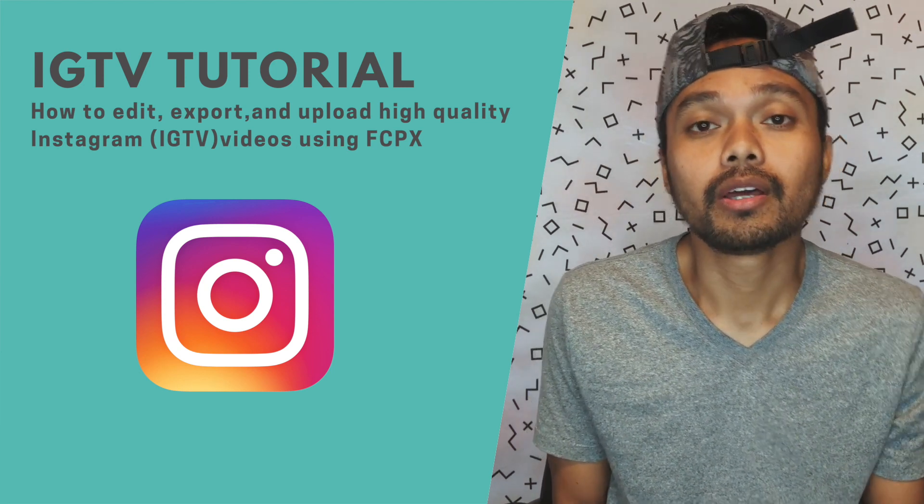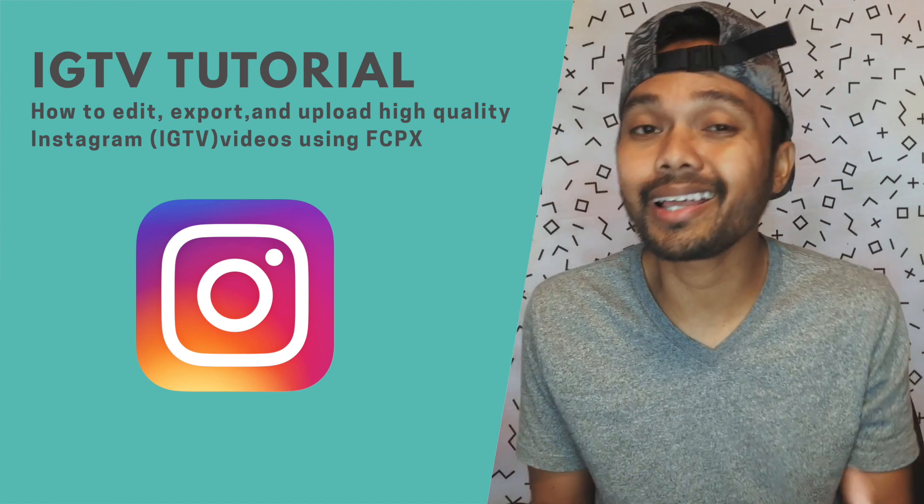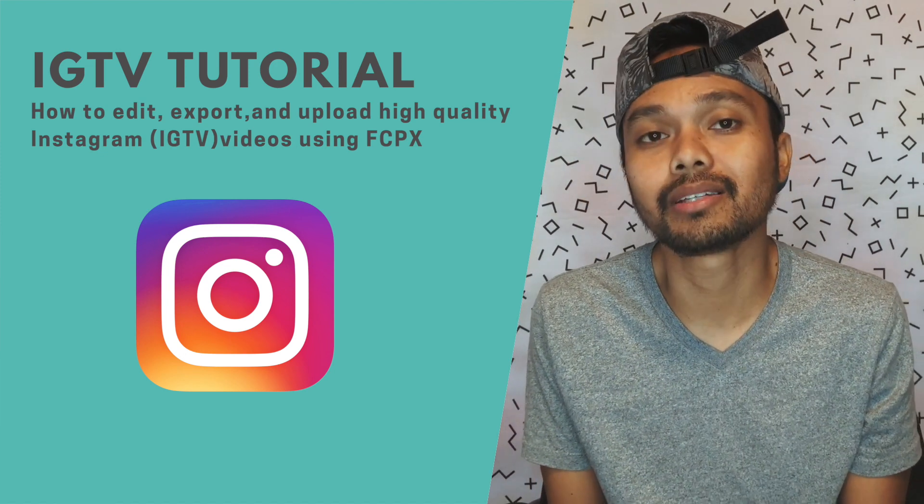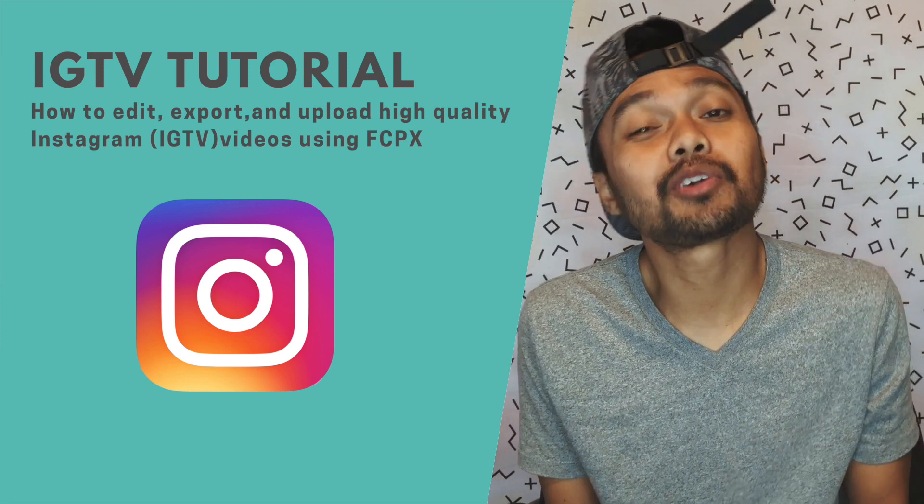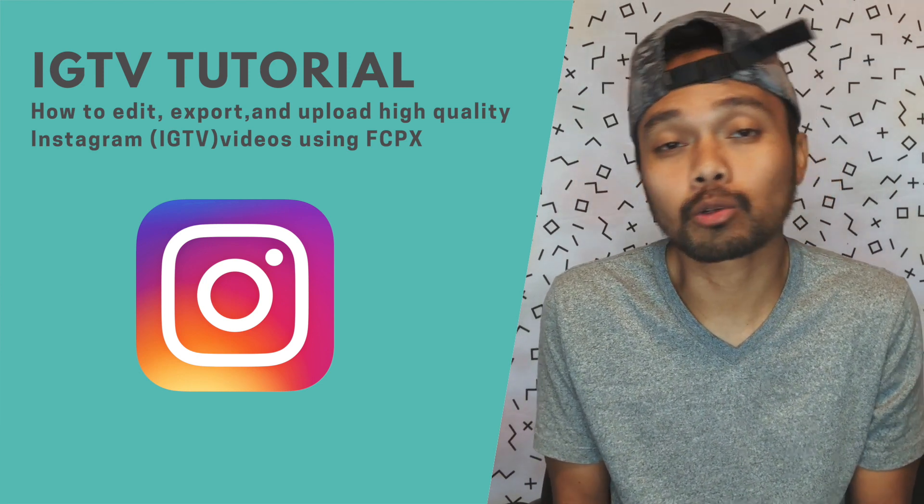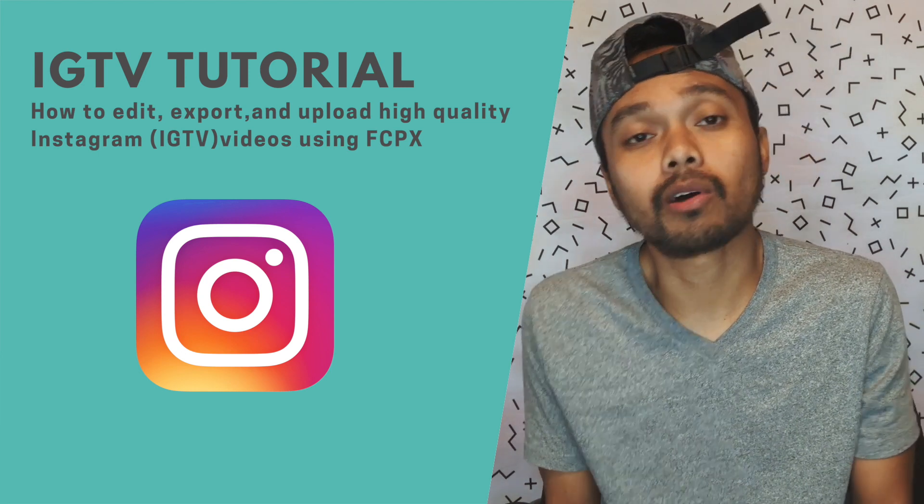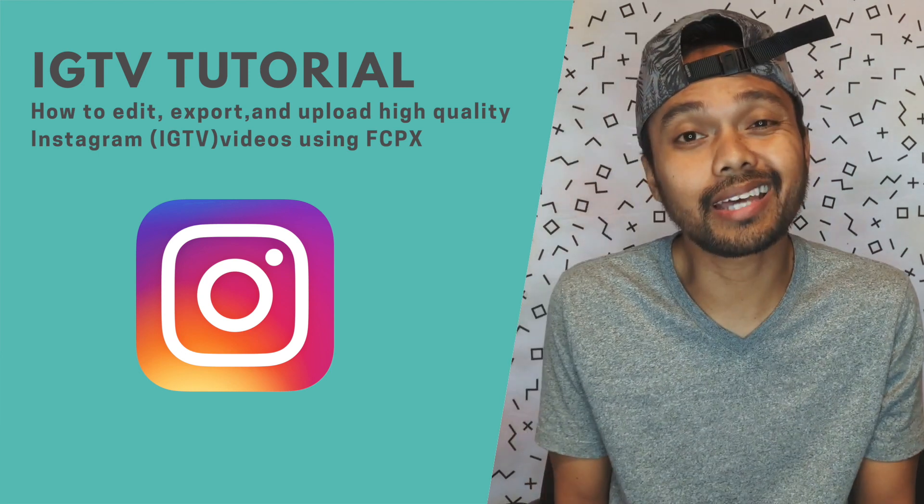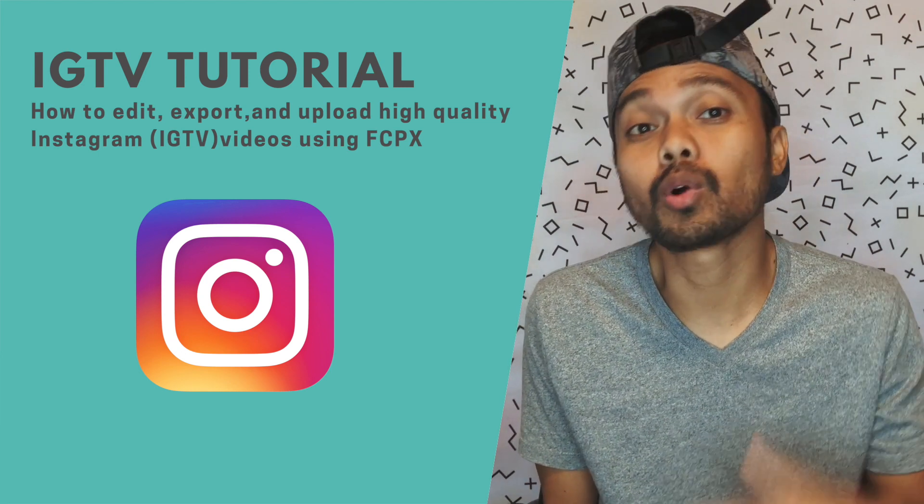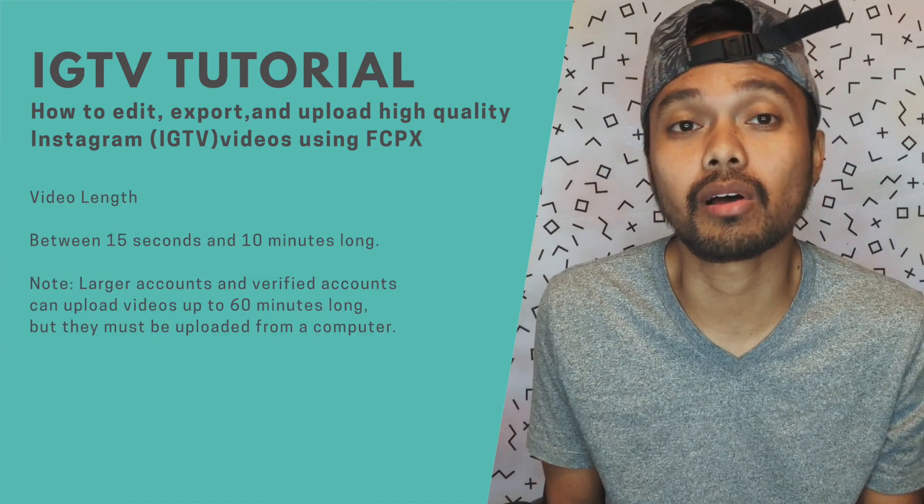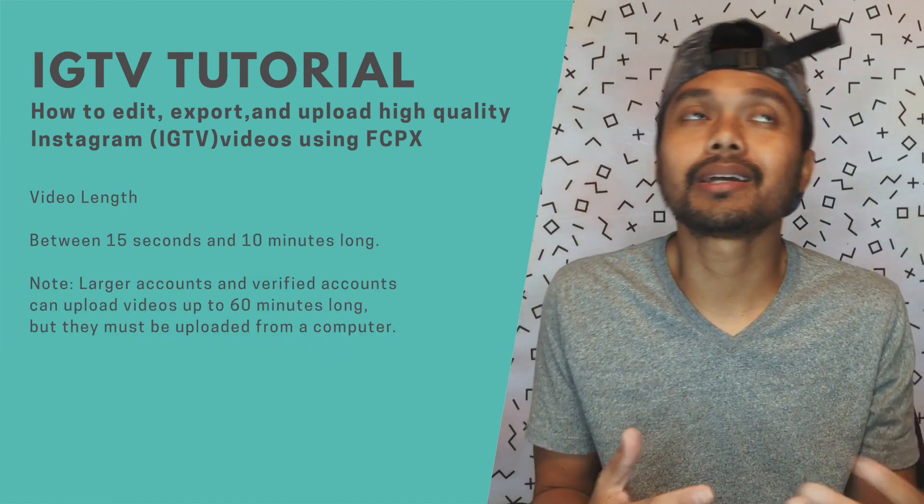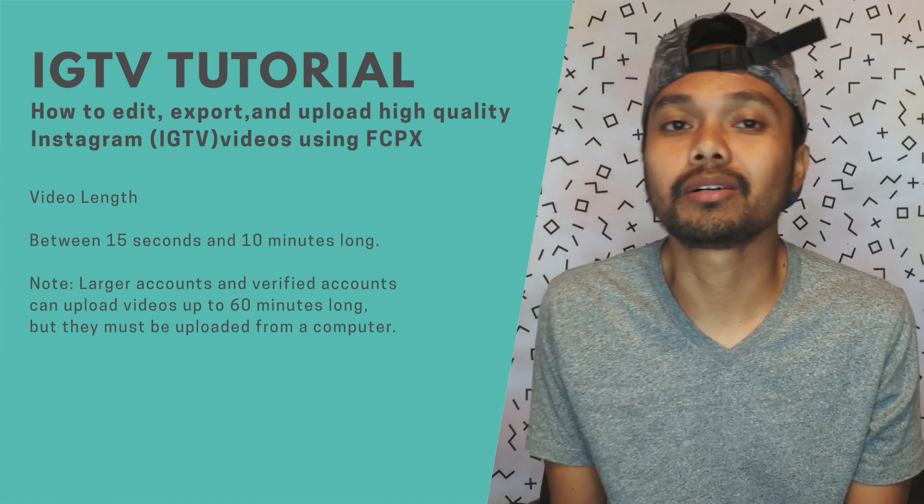However a regular Instagram post only allows you to upload up to 60 seconds of video max. So this might not work if you're trying to showcase your wedding film portfolio or corporate work because most of the time they're longer than a minute. So good thing that they have IGTV now you are now allowed to upload up to 10 minutes long. For larger accounts and verified accounts they can upload up to 60 minutes long.